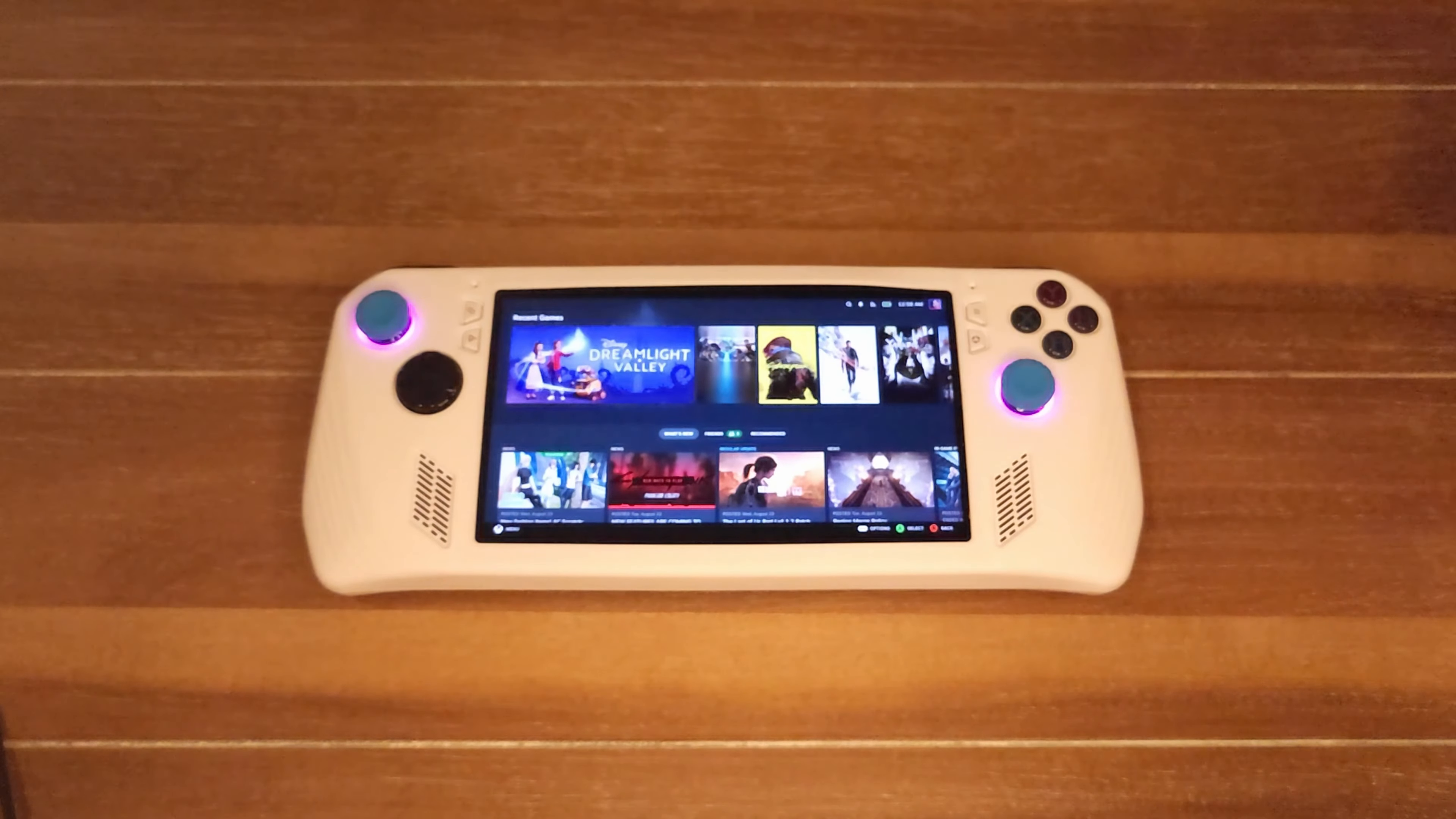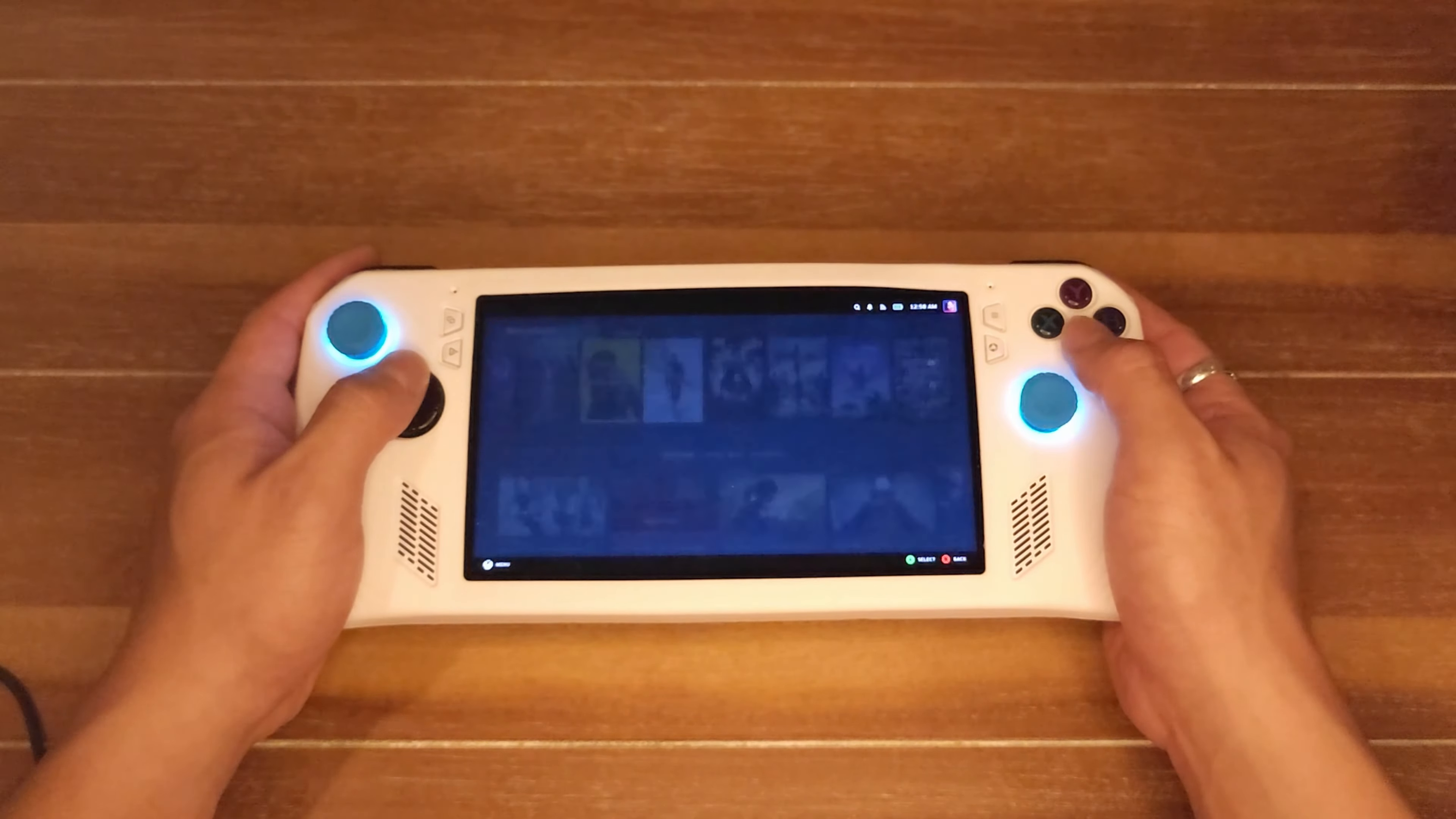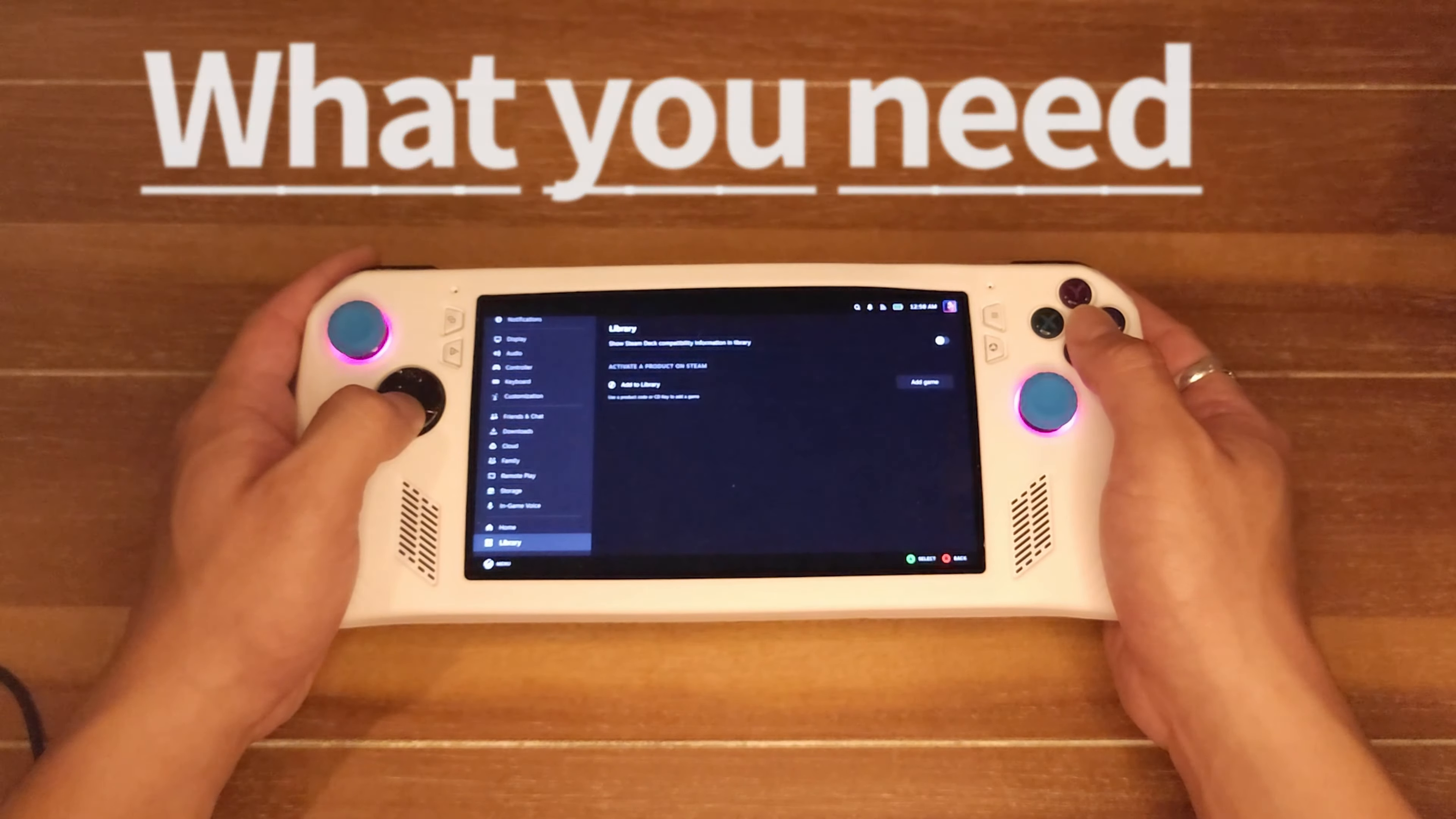So you know all those custom Steam Deck boot animations that you can also buy from the Steam store? Well, guess what, that's not just for Steam Decks. Today I'm going to show you how to get those on your Ally or other Windows handhelds. Here's what you need to start: your ROG Ally or Windows device, and that's it.